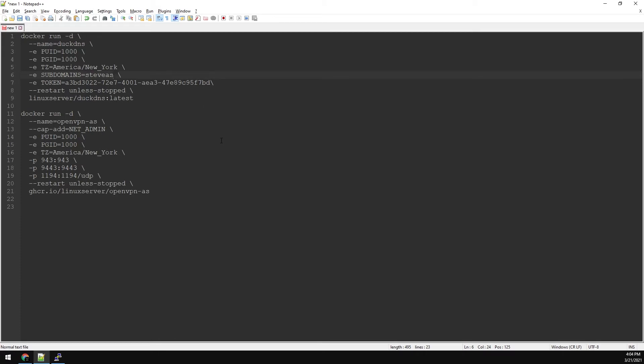We don't need to map any volumes for OpenVPN. The only variable you might need to change is the time zone. Now that we have our config, let's put it in our server.